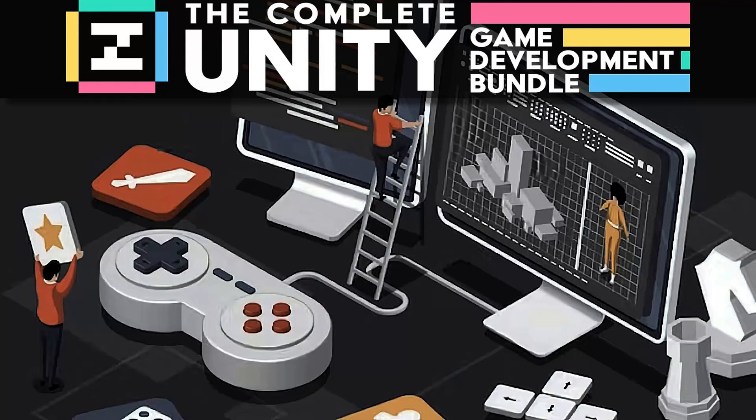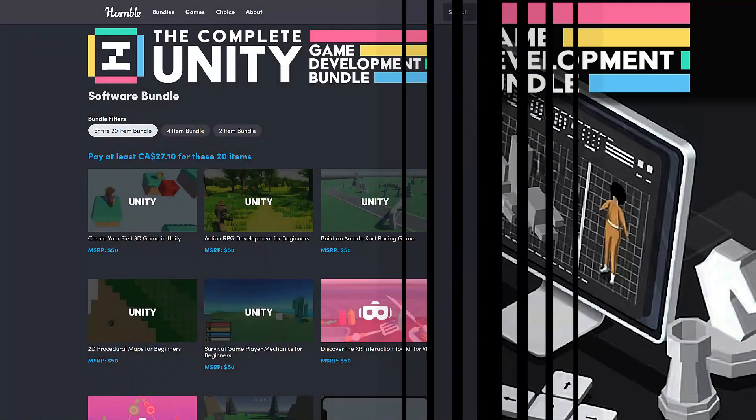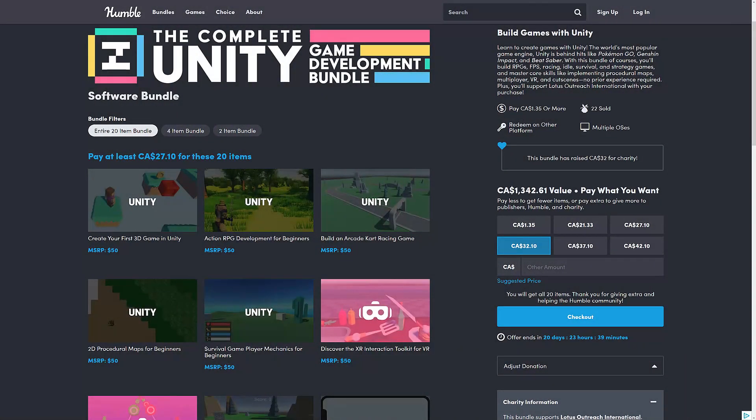Hello, ladies and gentlemen, it's Mike here at Game From Scratch, and after an absolutely insane end to last year, we finally got our first Humble Bundle of the new year, and this one is the Complete Unity Game Development Bundle.